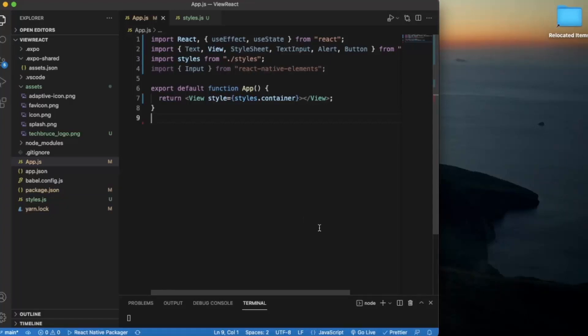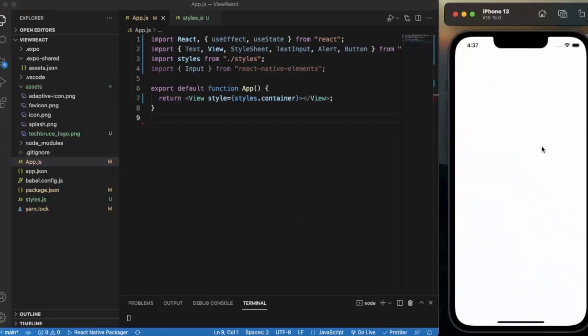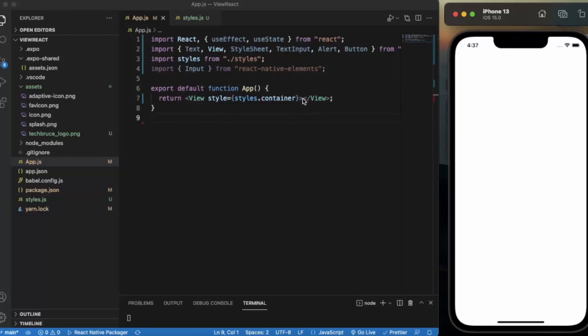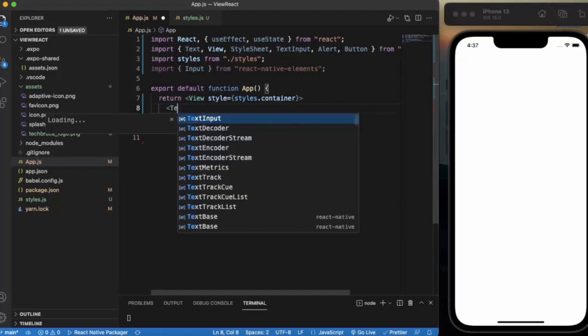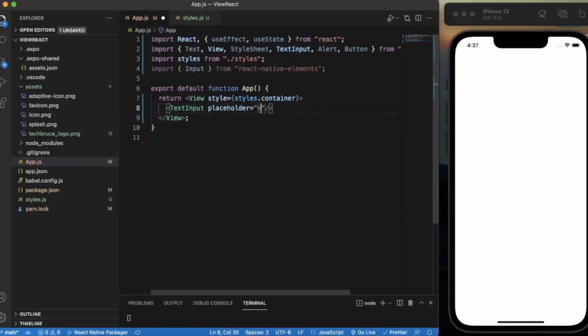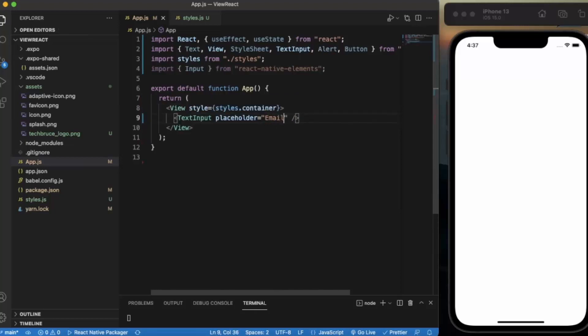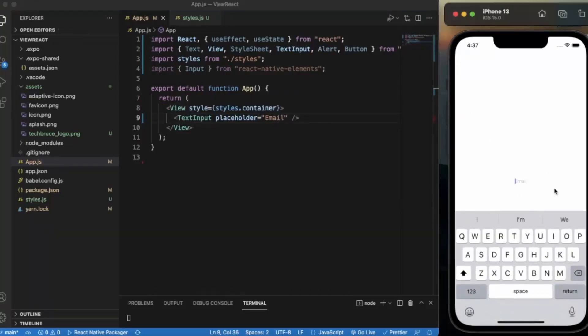First of all, create a React Native project and open it on Visual Studio Code. I already opened the iOS simulator. You can also use the Android emulator. First, let me show you how TextInput will look like. Let me provide a placeholder: Email. This is a normal text input.